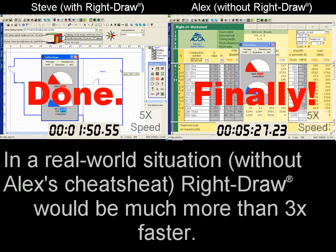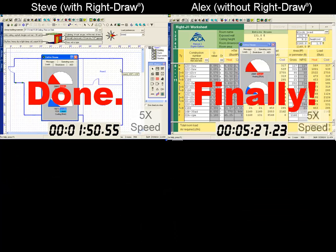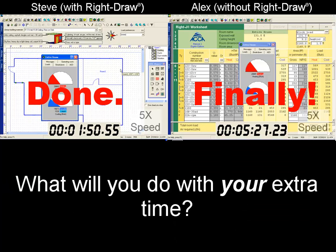That being said, RightDraw was still three times faster. That's the difference between 20 minutes versus an hour spent on loads, in a near best case scenario for the worksheet. And that's what we mean when we say RightDraw saves time and increases productivity. Thank you very much for your time. We hope our little experiment has been helpful.